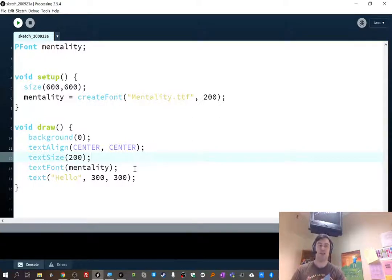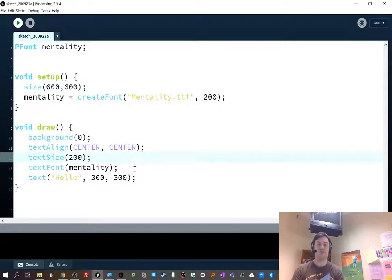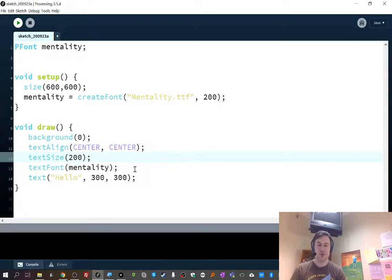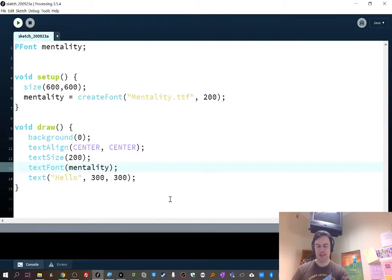Fonts can add a lot of personality to your project. Choosing a font that is soft, edgy, or whatever you want to express can make a big difference, while Arial has almost no personality — it's very business-like and boring. Unless that's what you're going for, try something different! Anyway, thanks everybody, I hope that was clear, and we'll see you later.